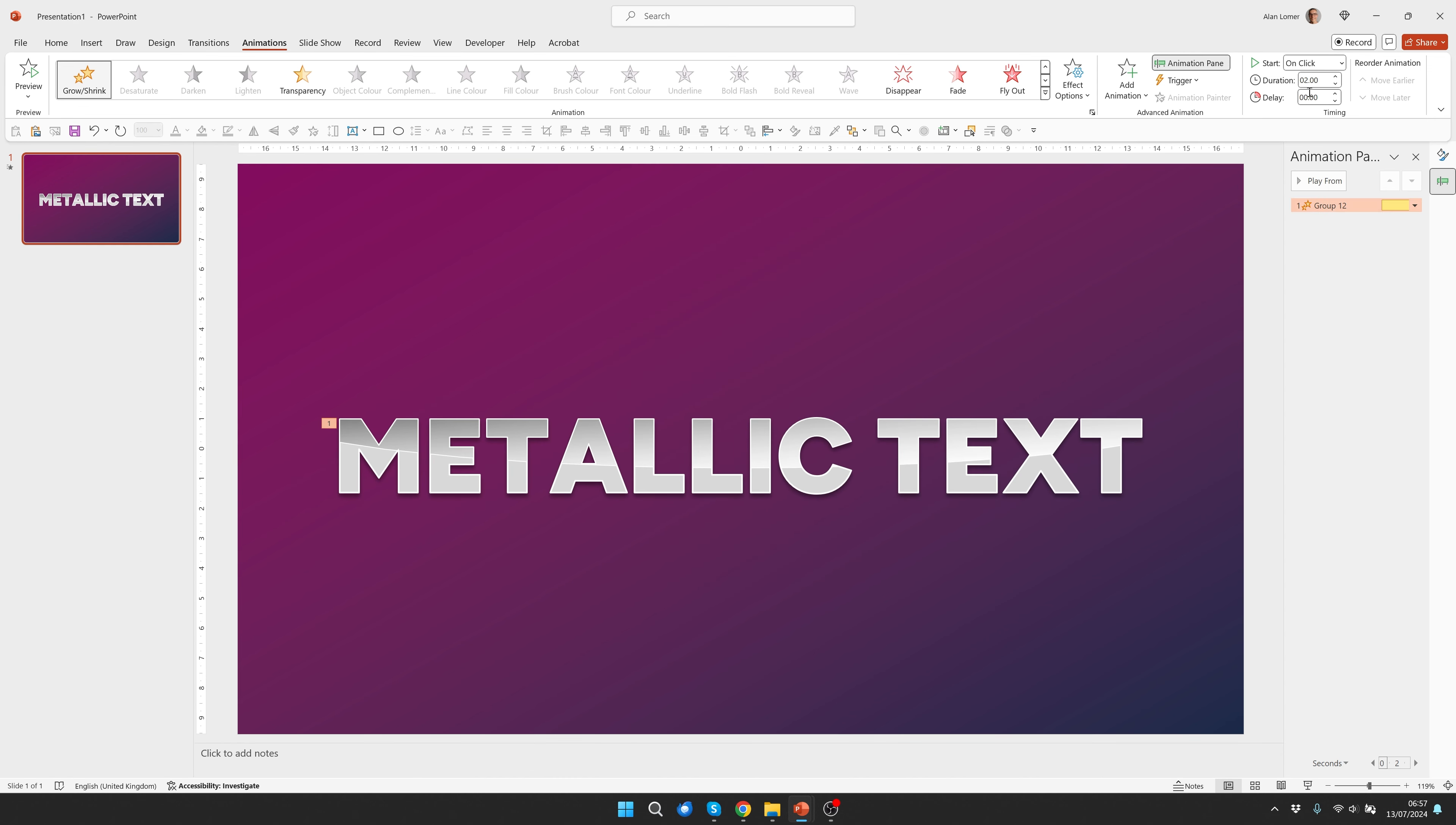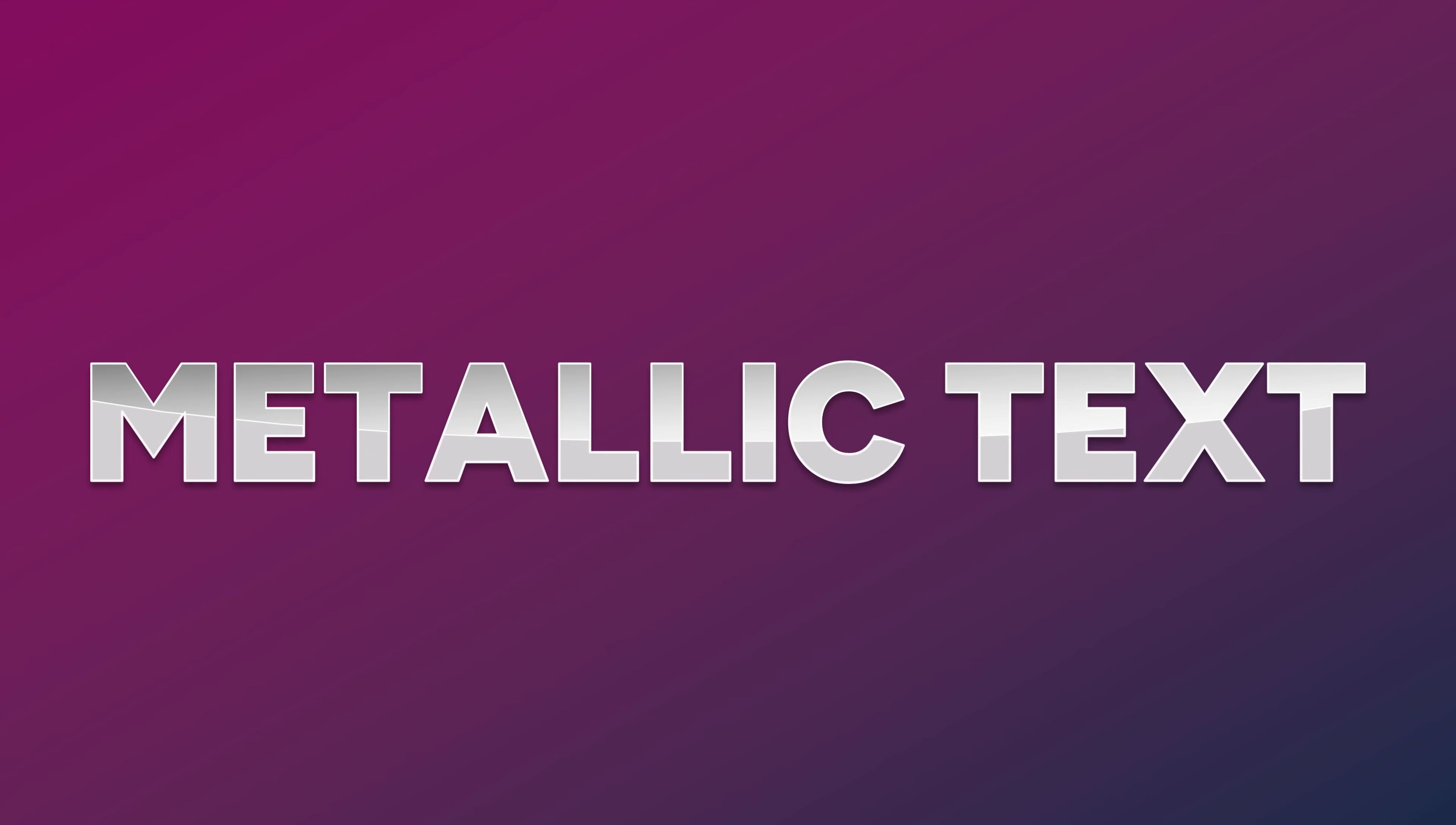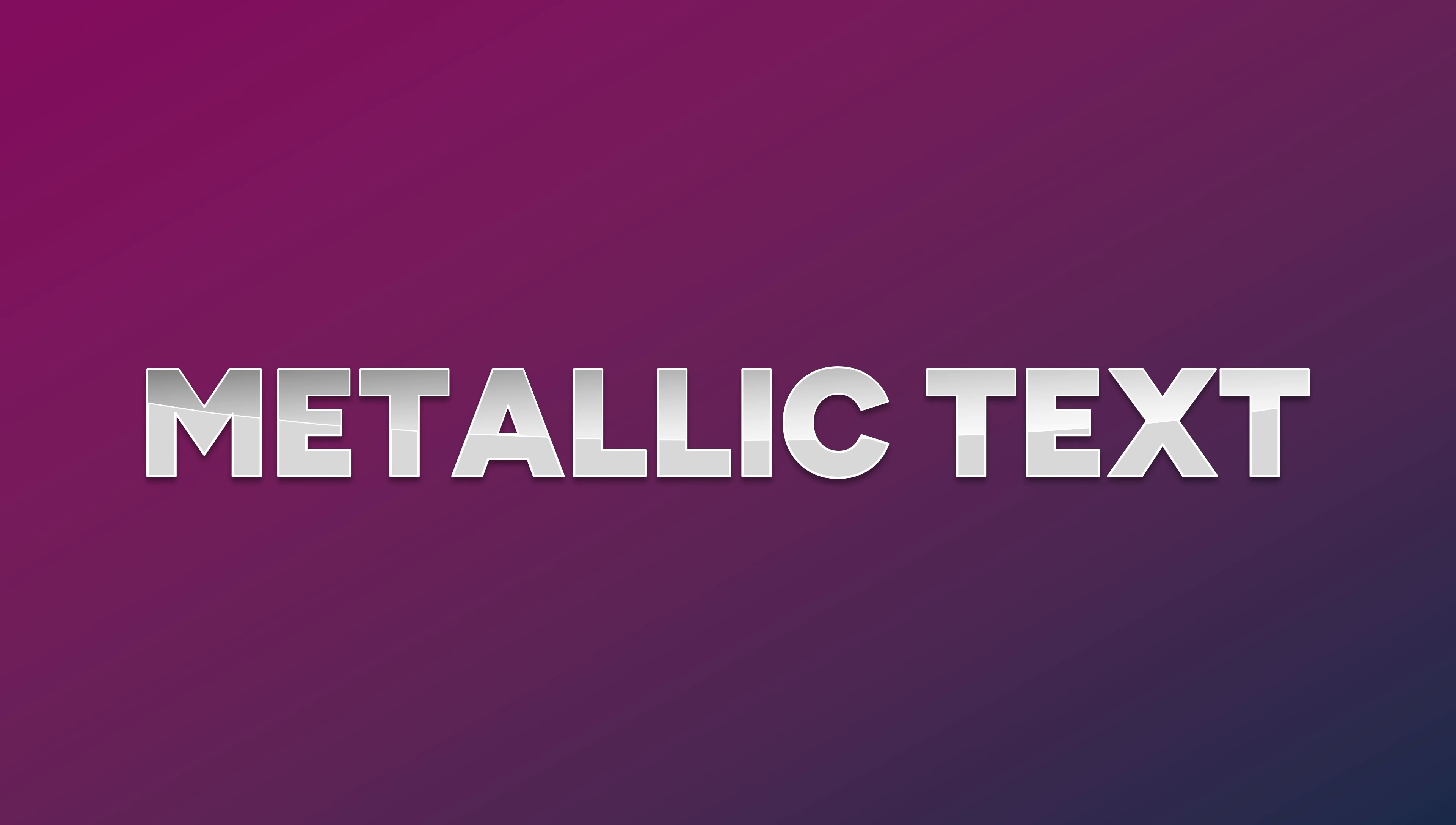We'll want to set that down to something like half a second and add a fade at the same time and drag the fade up so it happens first and the grow happens with previous and then run that. Nice. If you want to you can set the duration of this so it's a bit snappier such as quarter of a second and that gives a cool really snappy effect.